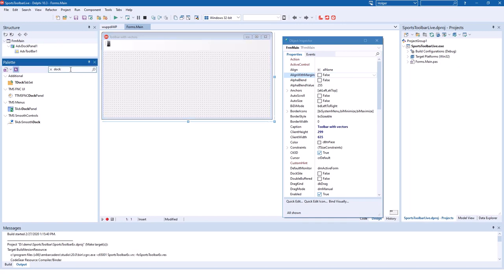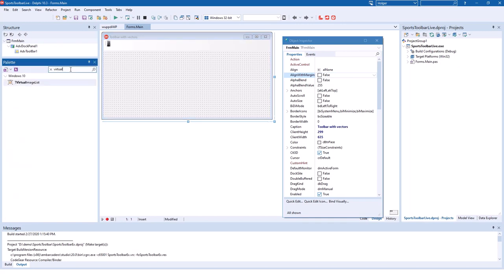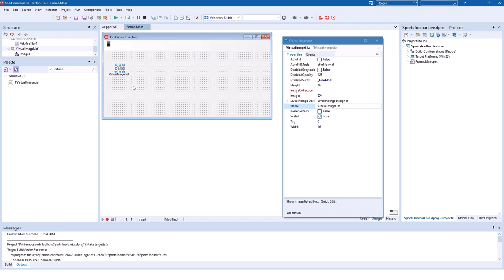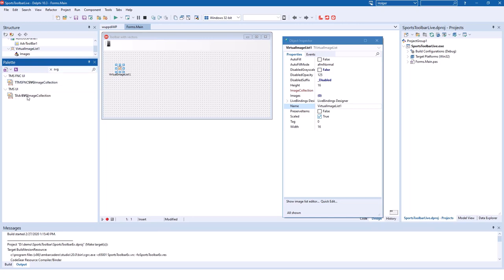For that we need a so-called virtual image list, which is the new component from Delphi Rio and we need the SVG image collection. If you have the FNC package installed, be sure that you pick the advanced SVG image collection component.